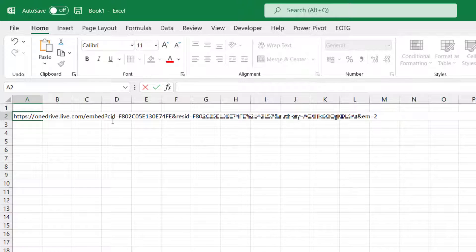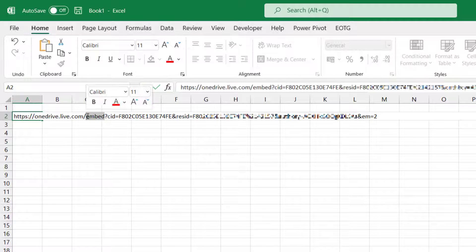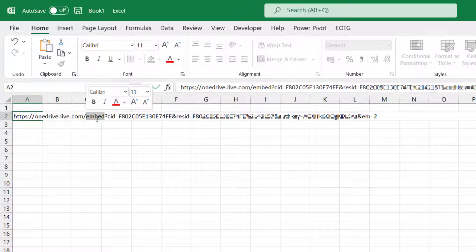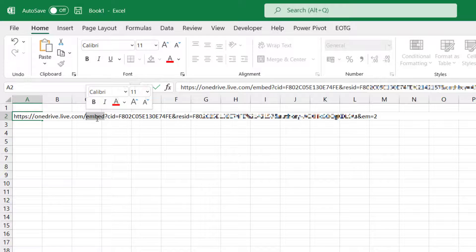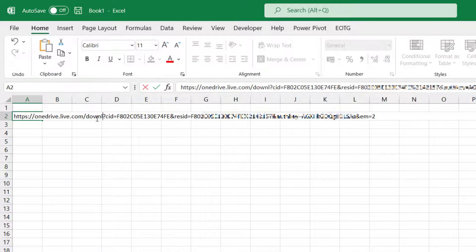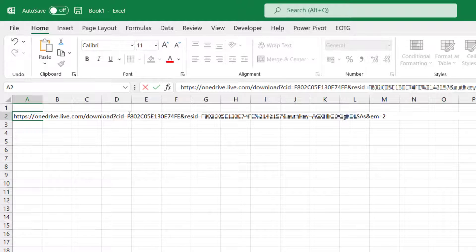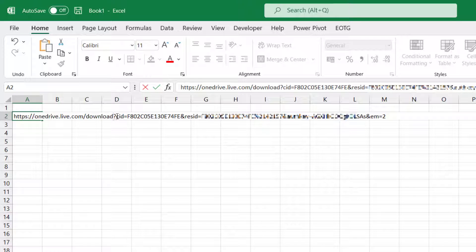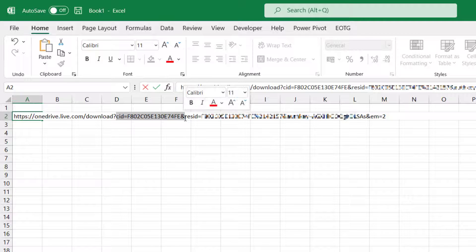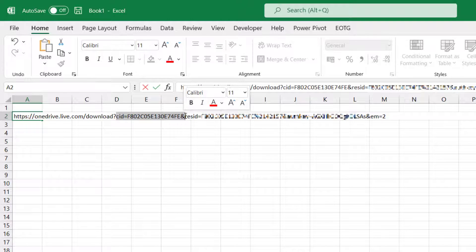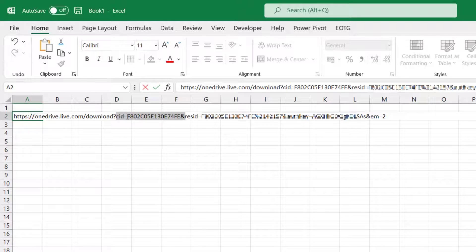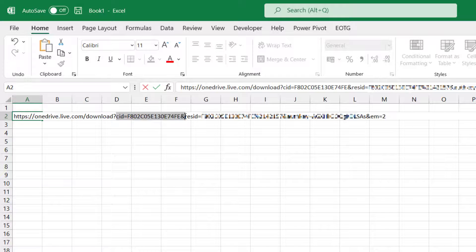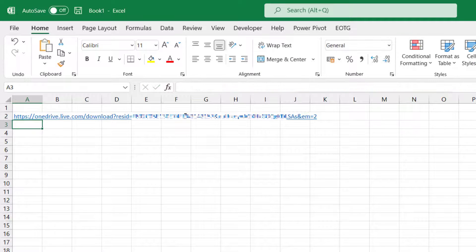Now the other bit we need to change is where it says 'embed'. We're going to change that word embed to the word download. Then also we have this question mark CID. I'm going to take all of that away up to the resid. So CID equals all the way up to the start of resid, I'm going to delete that and then press return.